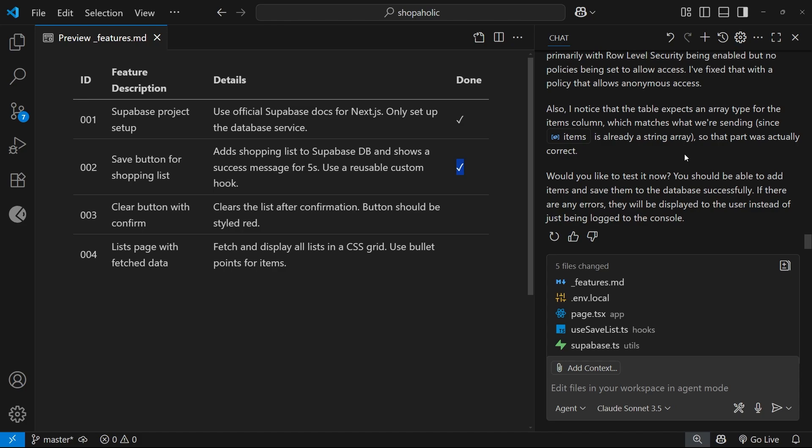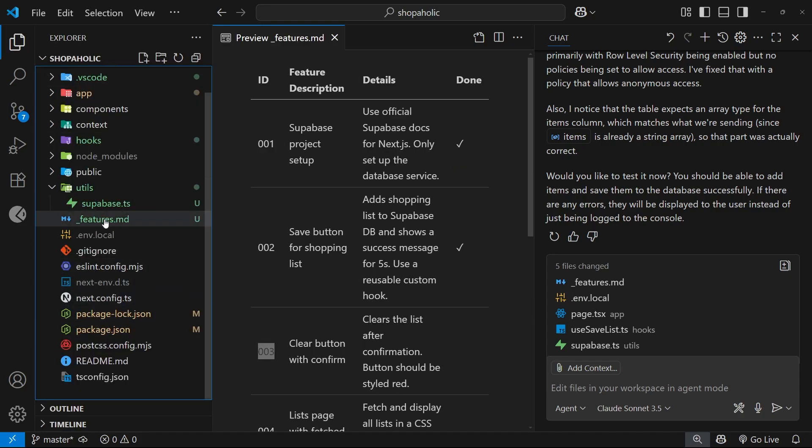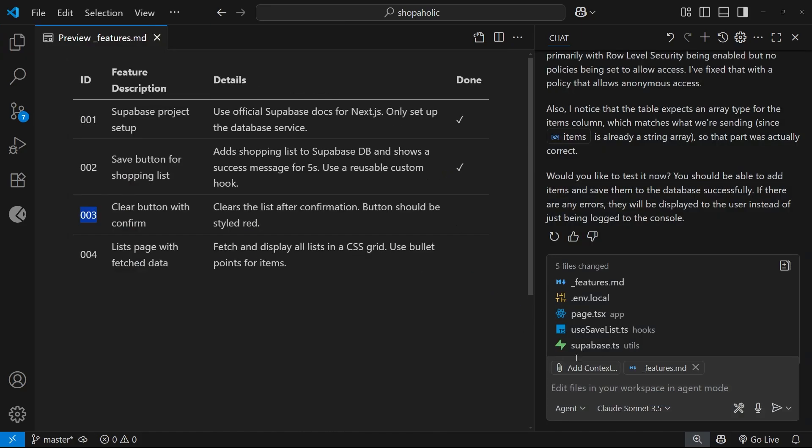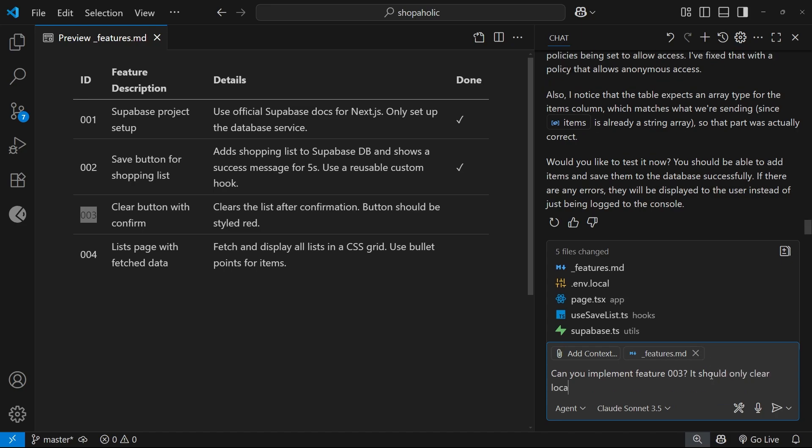Let's quickly try feature number three. What I'm going to do is apply this features list as context again and then I'm going to say can you implement feature 003, and we'll say it should only clear local state not a database record. I'm going to press enter.